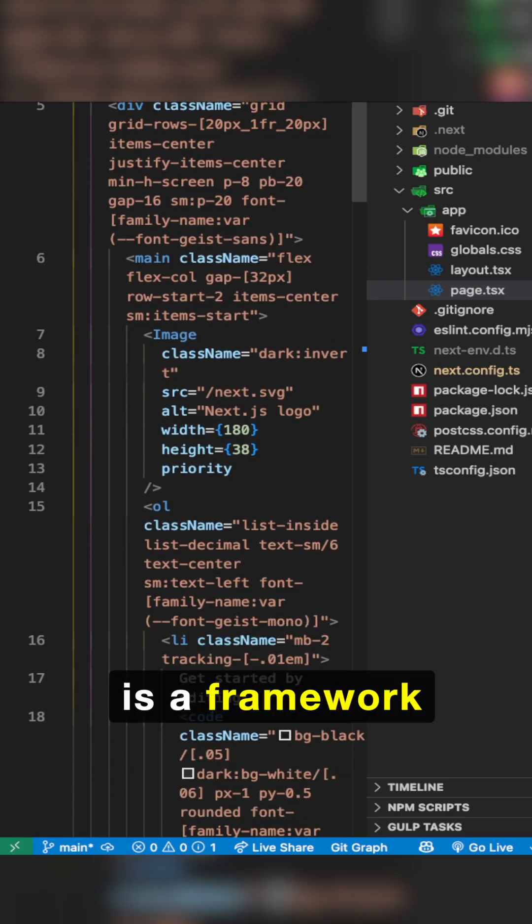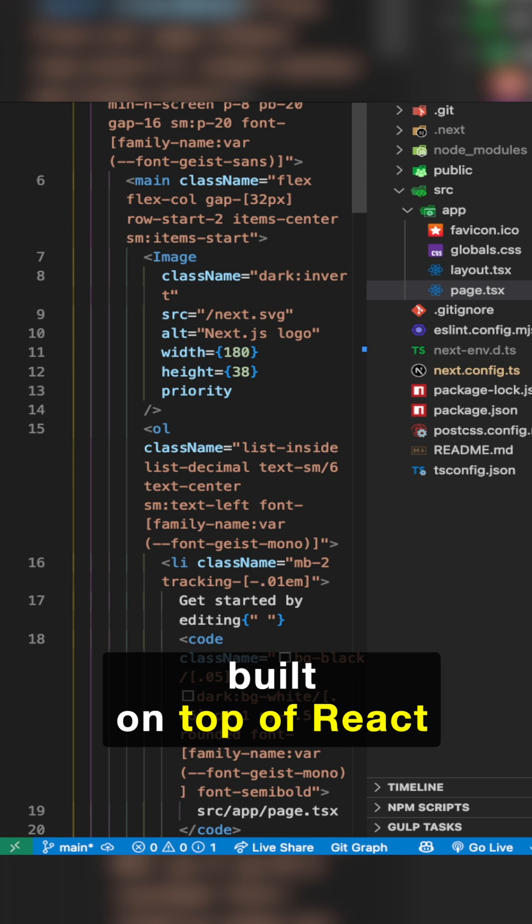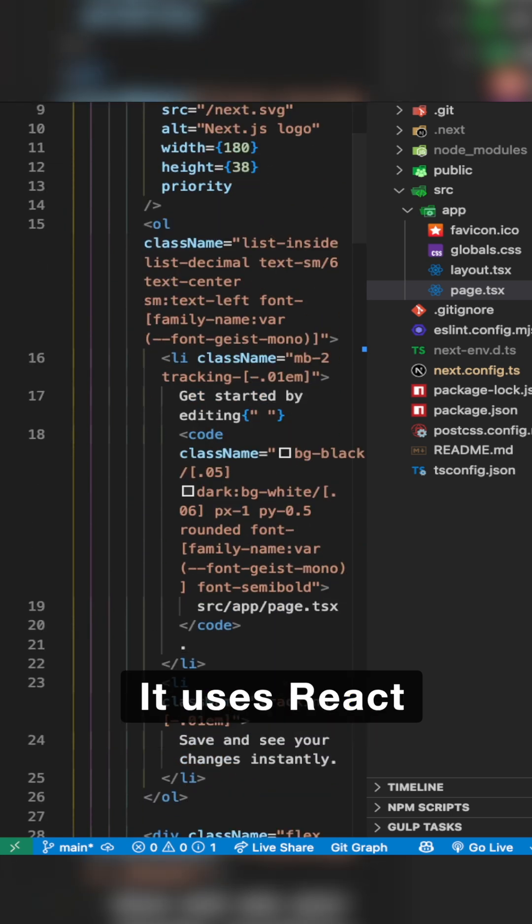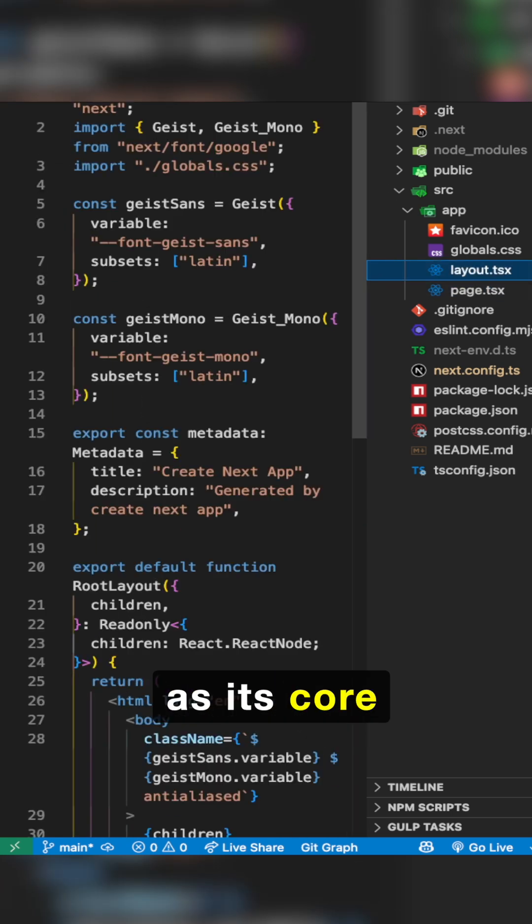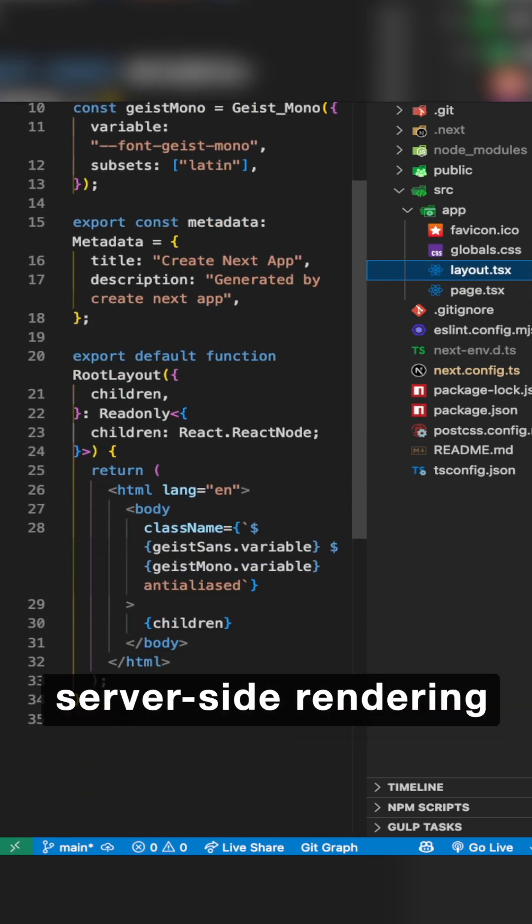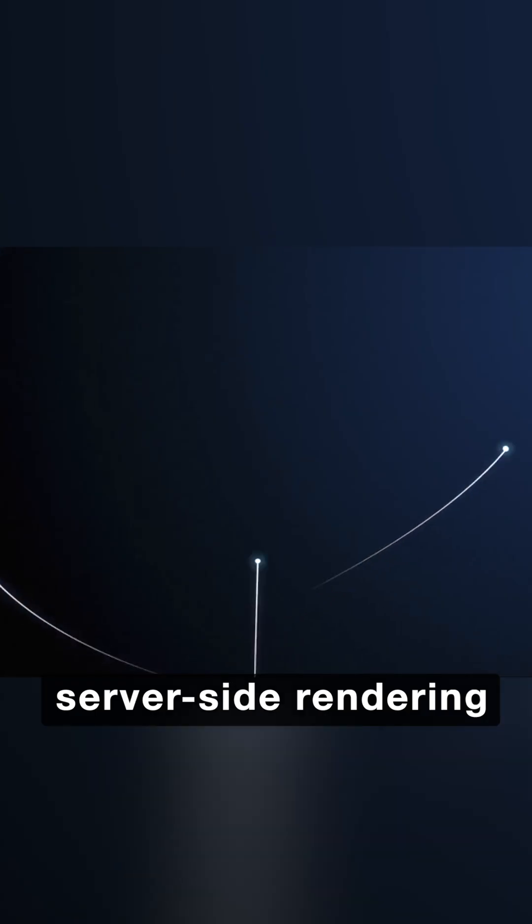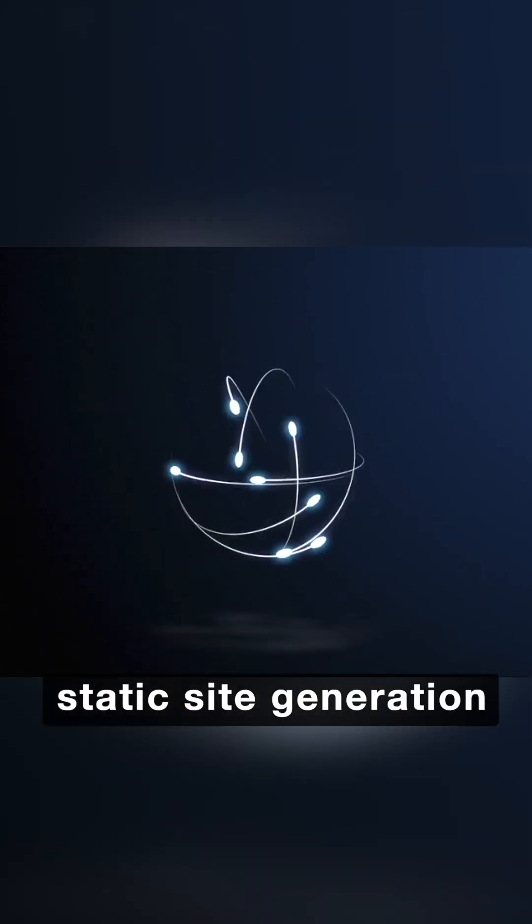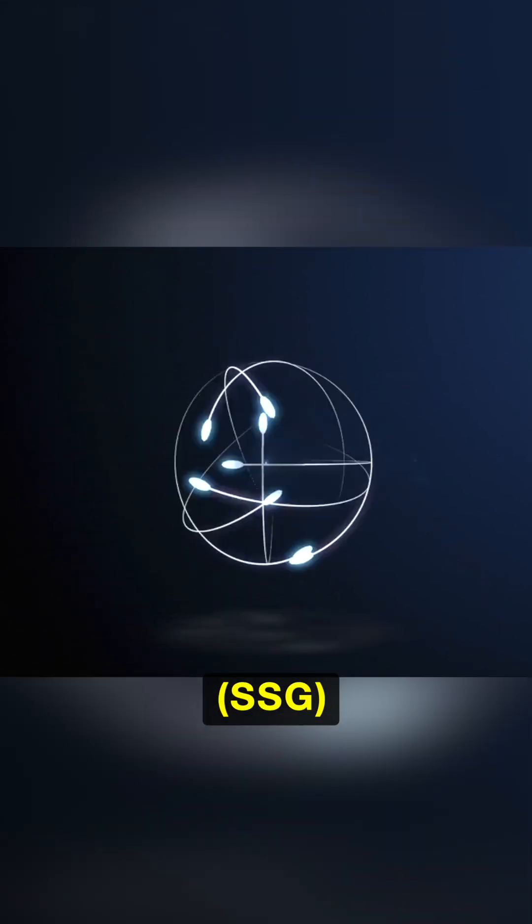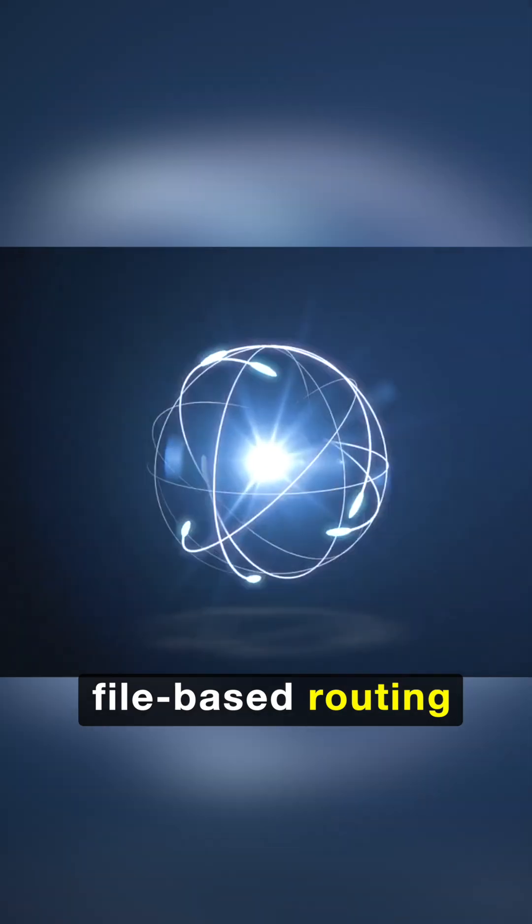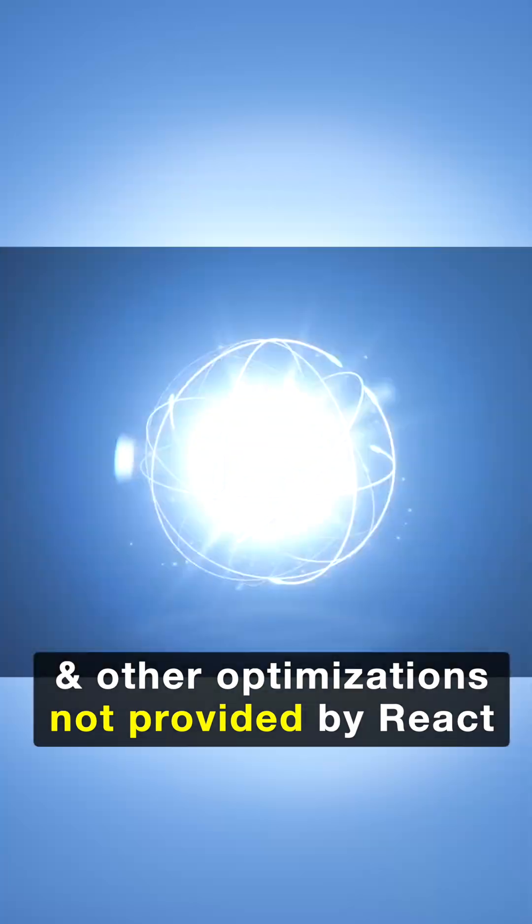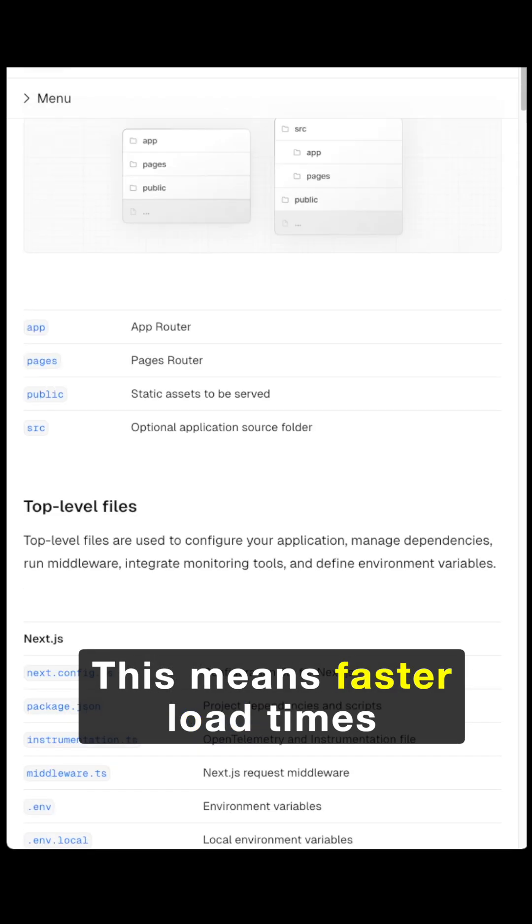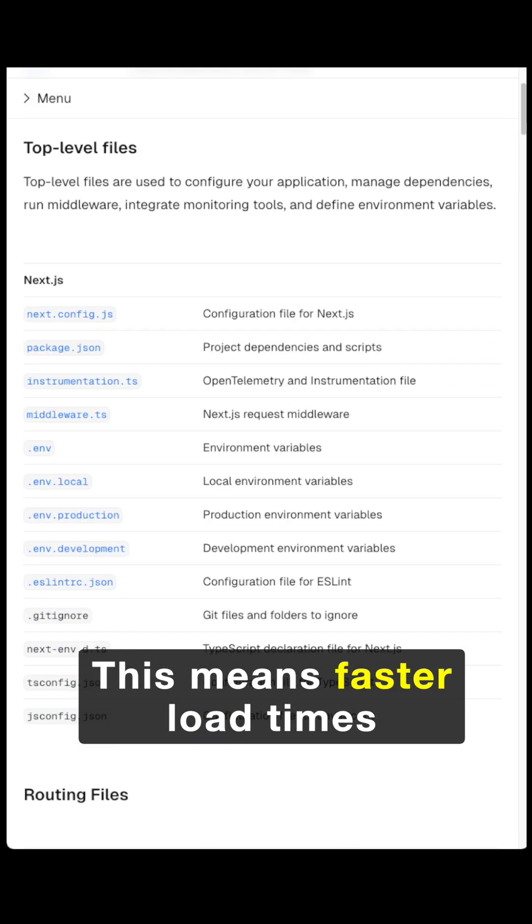Next.js is a framework built on top of React. It uses React as its core, but adds features like server-side rendering, static site generation, file-based routing and other optimizations not provided by React. This means faster load times,